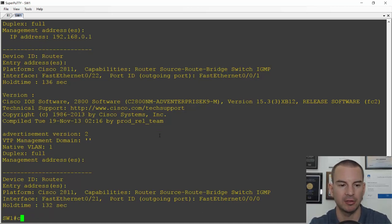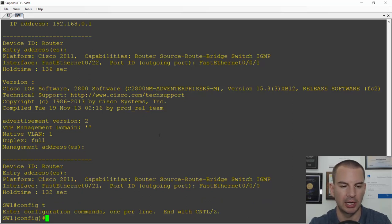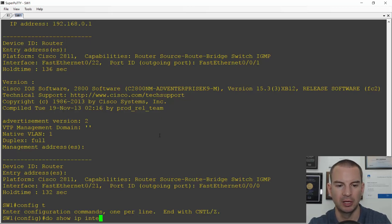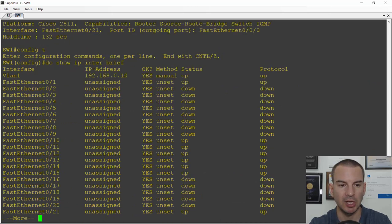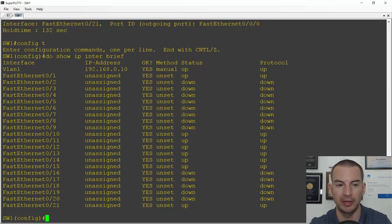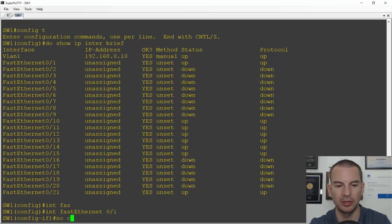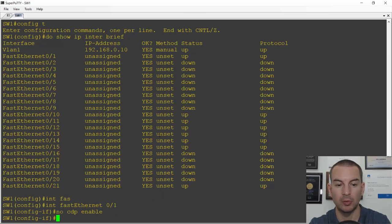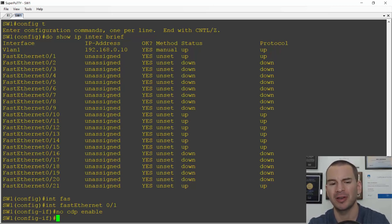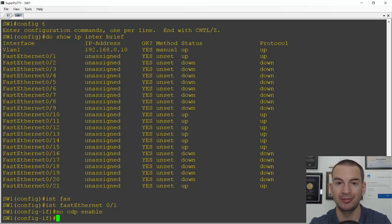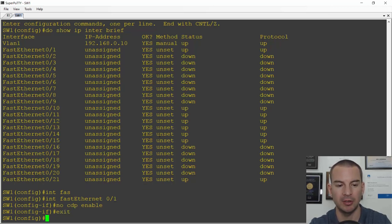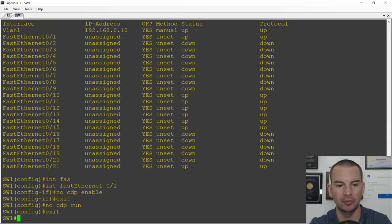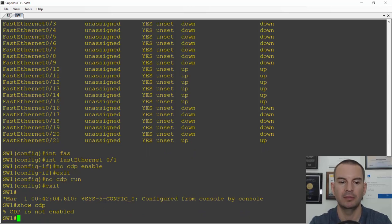Let's have a look at how to disable CDP on an interface. I'll go to configure terminal, then do a 'do show IP interface brief' to see what interfaces I've got. I'll disable it on the first physical interface — interface FastEthernet 0/1 — with 'interface FastEthernet 0/1' and 'no CDP enable'. The switch will now stop sending out CDP information on that particular interface but will still do it on the other interfaces. If I'm in a highly secure environment and want to completely disable CDP on the switch, I can exit back to global configuration and do a 'no CDP run'. Then 'show CDP' will confirm that CDP is not enabled.